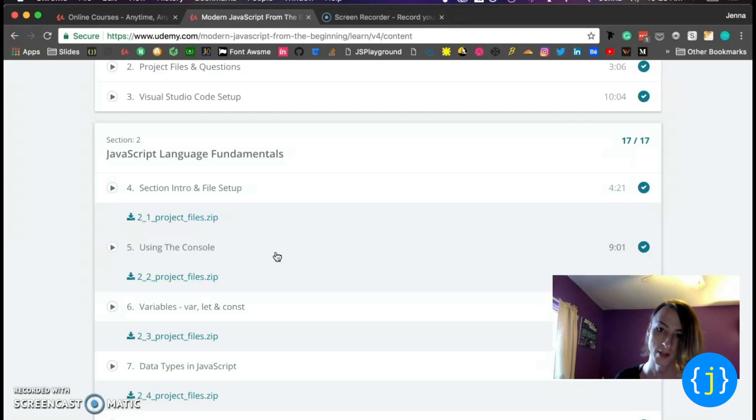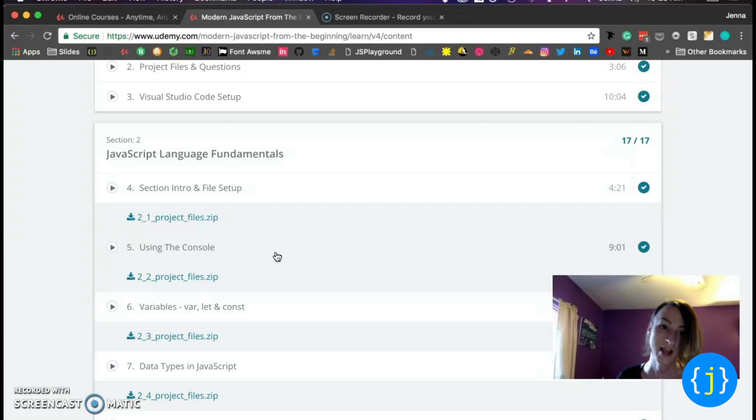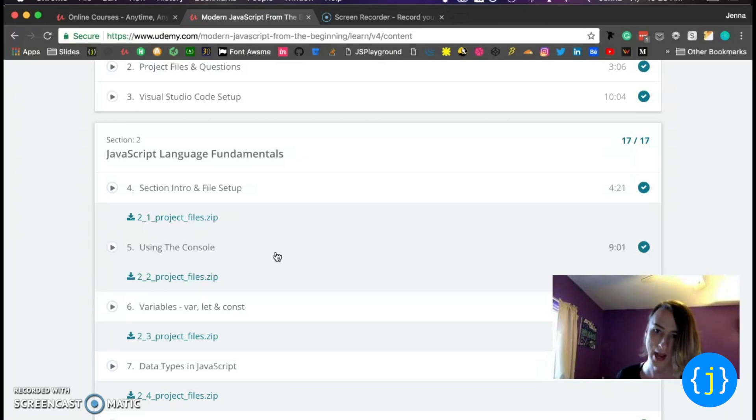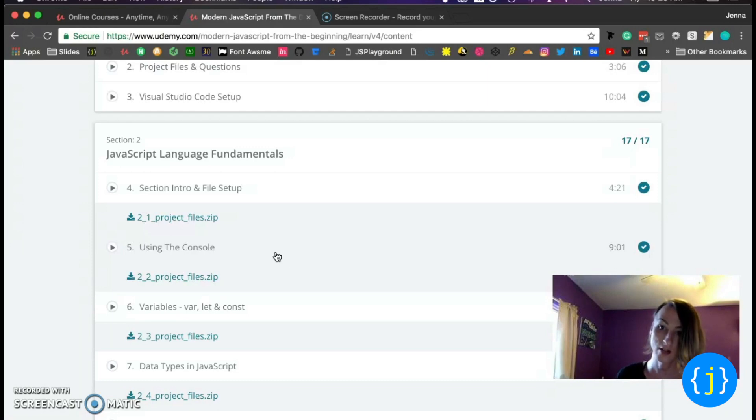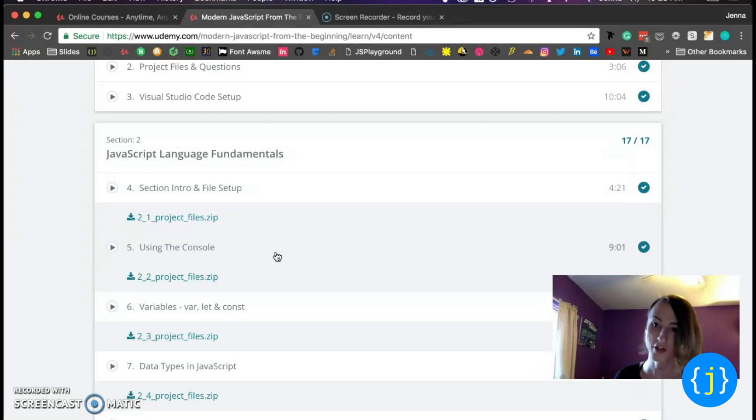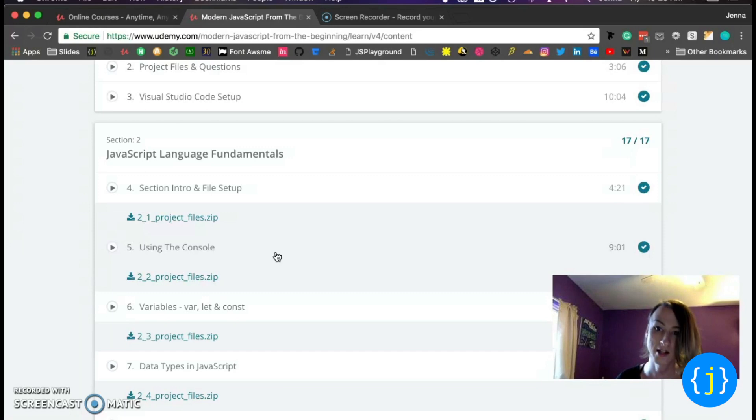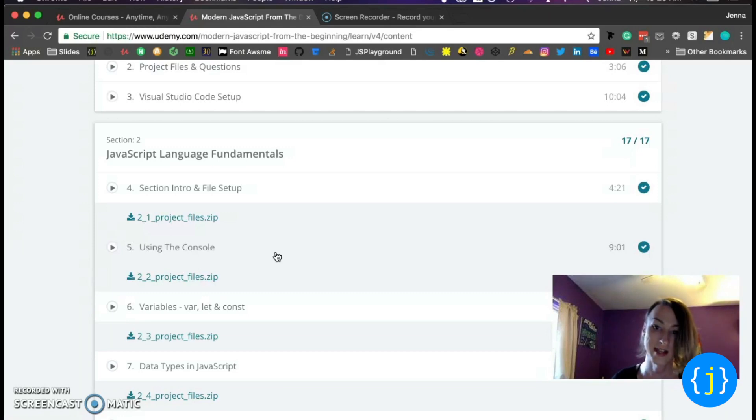And what Brad does in this course is he teaches ES5 and ES6 content, but he also does it in a very organic way. It's not like you're learning all ES5 and then you convert it to ES6. He kind of introduces things a little bit at a time. So it's kind of nice and it doesn't overwhelm you with which one's ES5 and which one's ES6.